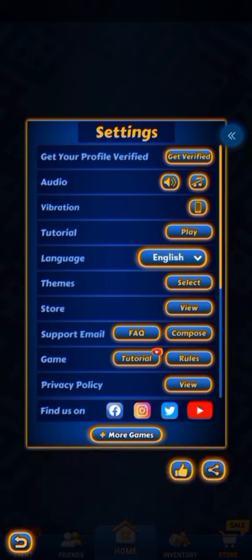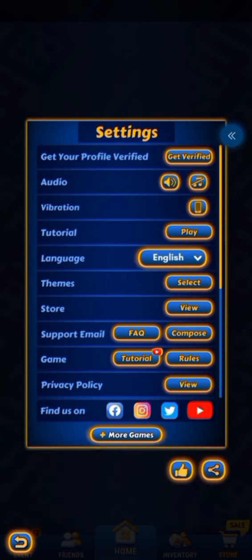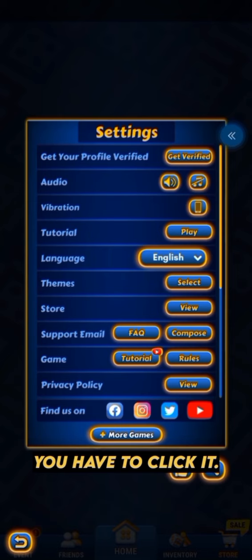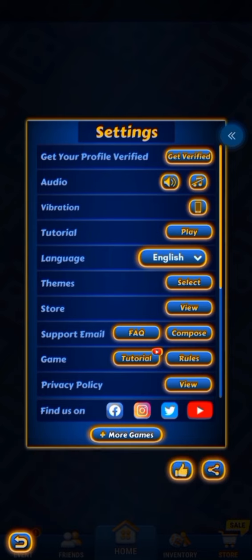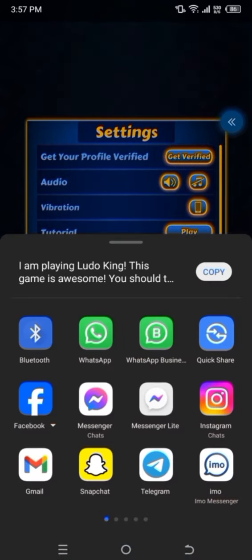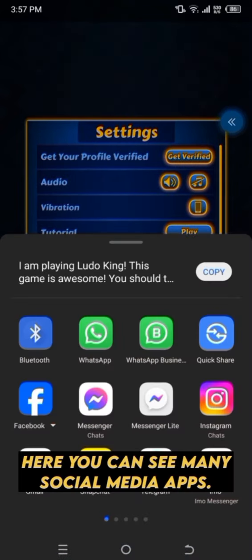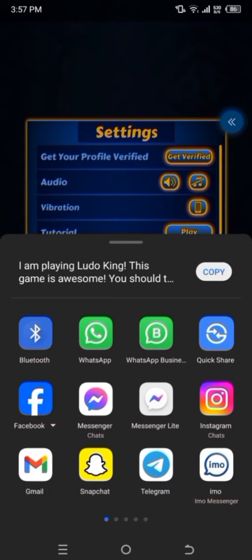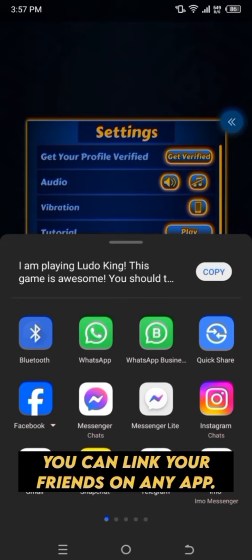Here you can see the Share icon below. You have to click it. Here you can see many social media apps. You can share the link with your friends on any app.